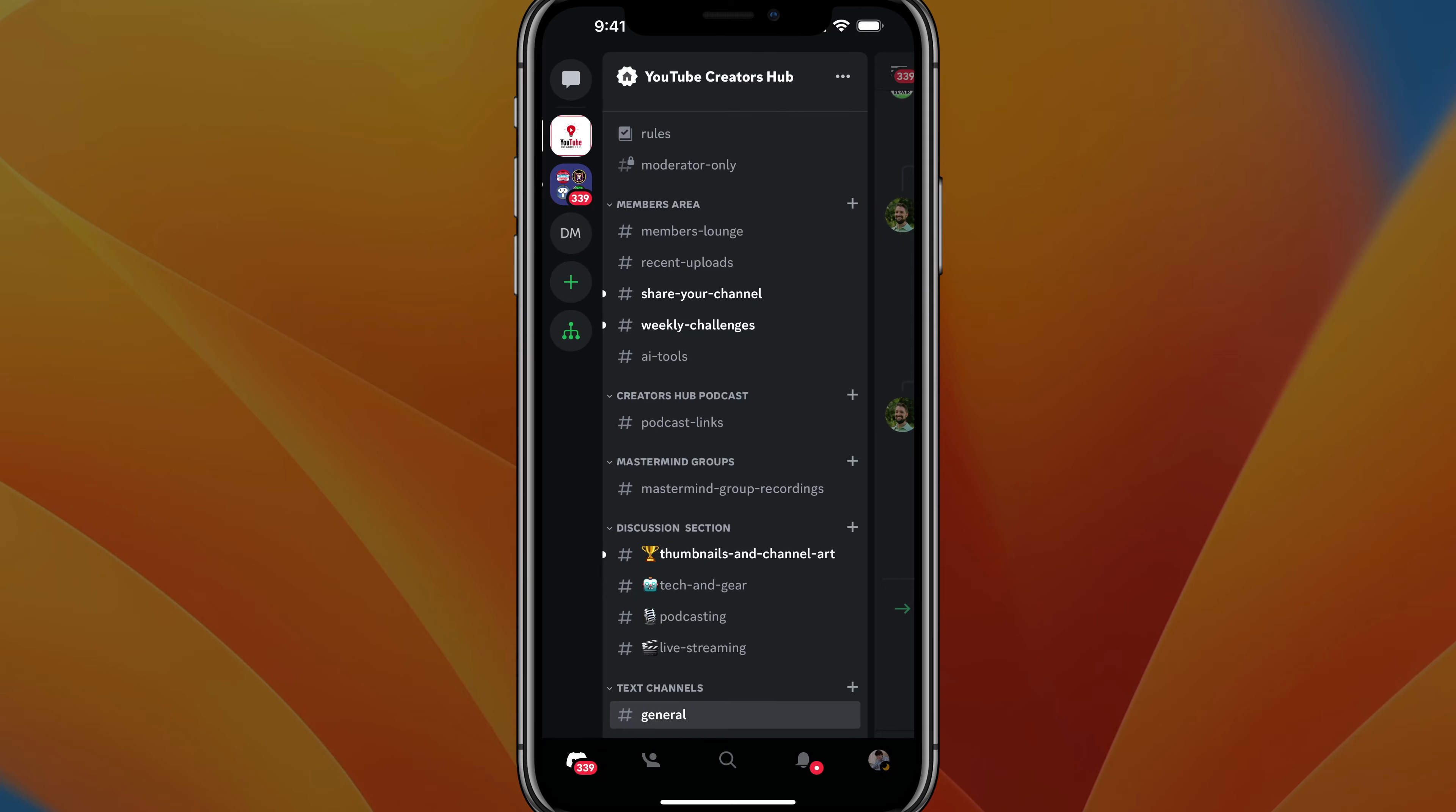Hello and welcome to this quick tutorial video. Today I'm going to show you how to leave a Discord server on mobile. So here we are on my iPhone. I have the Discord app opened up and I've logged into my Discord account.